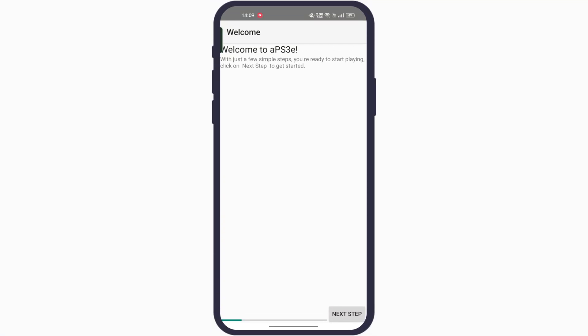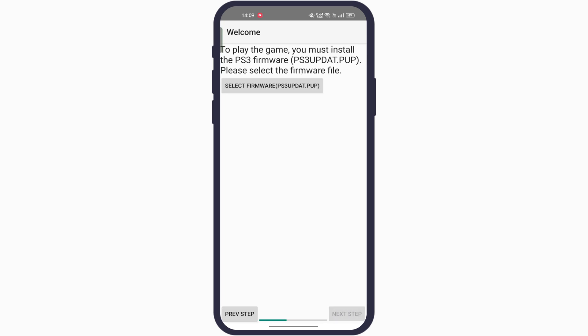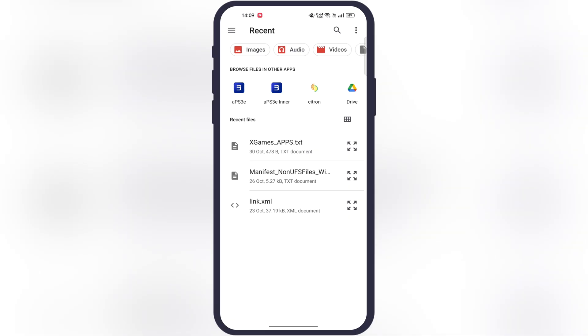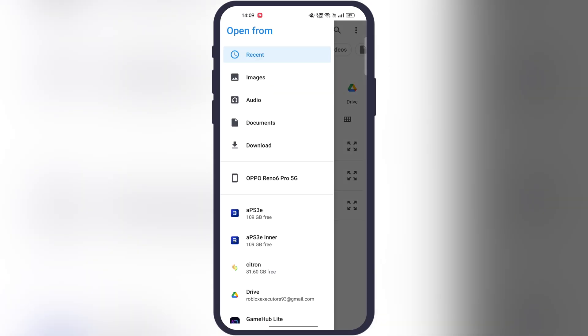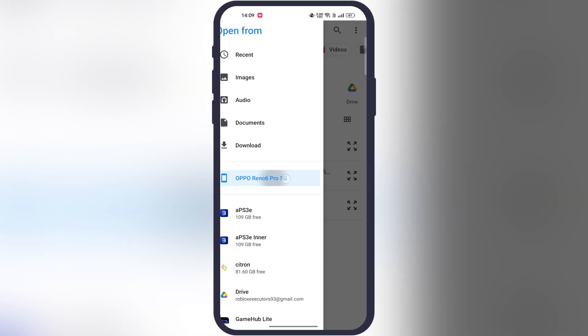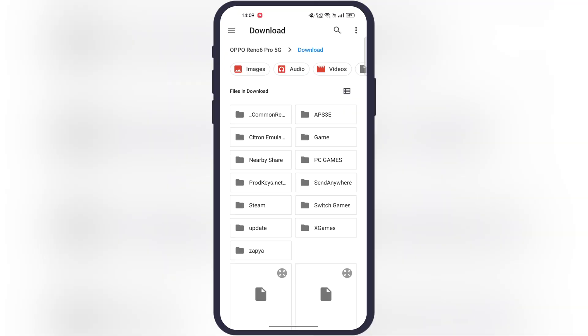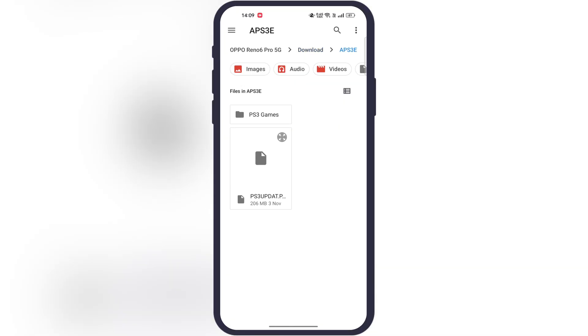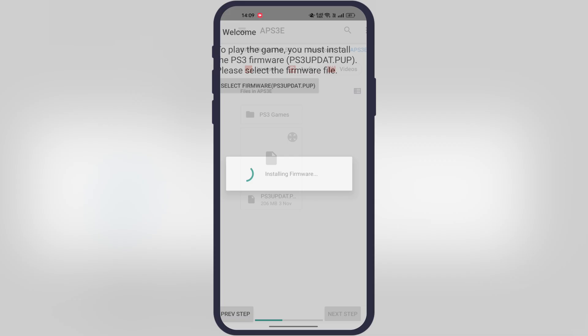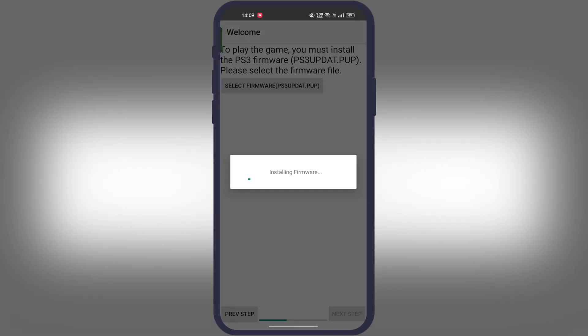Once you have downloaded everything, launch the APS3e emulator. First tap on next step, then we have to import PS3 firmware. Simply tap on select firmware and you will be directed to the file manager. Now locate the folder where the PS3 update file is stored. Once you get it, simply select the firmware.